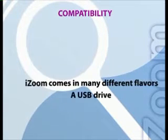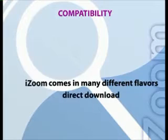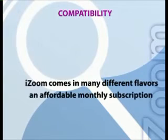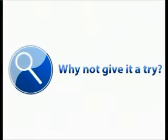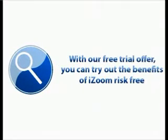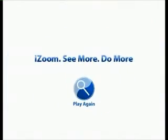iZoom is available as a portable USB drive, download, or an affordable monthly subscription. So why not give it a try? With our free trial, you can try out the benefits of iZoom risk-free. iZoom. See more. Do more.